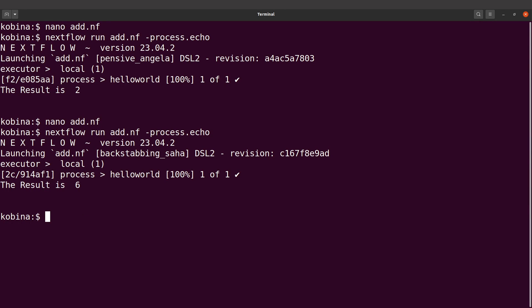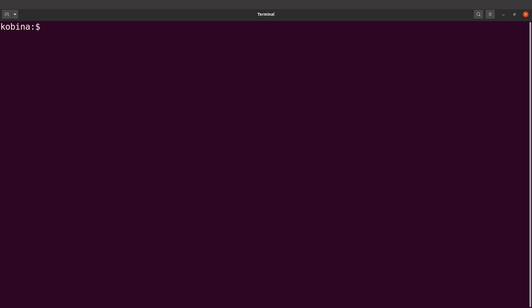Sometimes you may have your script elsewhere, and so what you want to do is call the scripts in your Nextflow scripts. Let's do this — let's create a Python script ourselves. Let's say nano — you can use any text editor, I prefer to use nano. Let's say nano and then 'hello_world.py'.